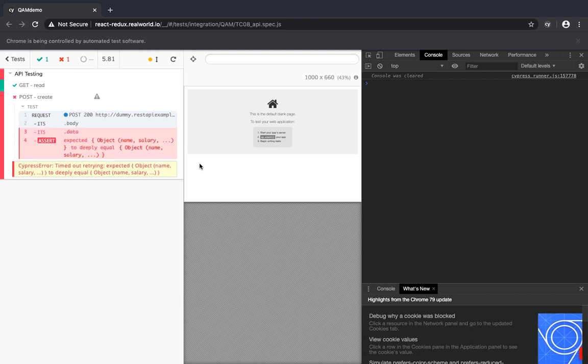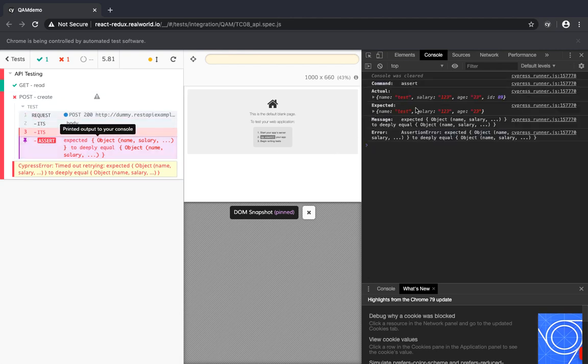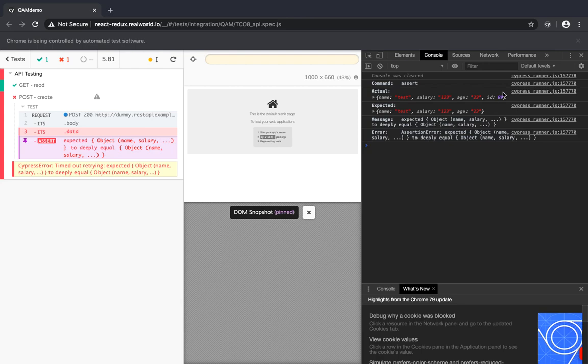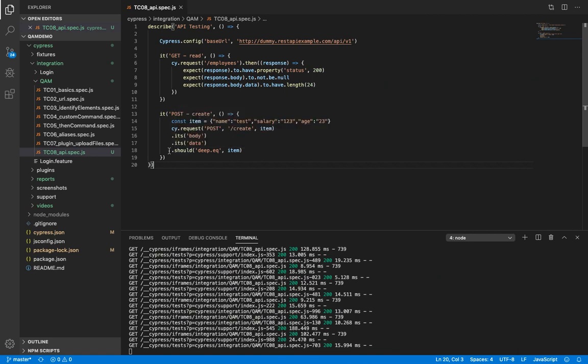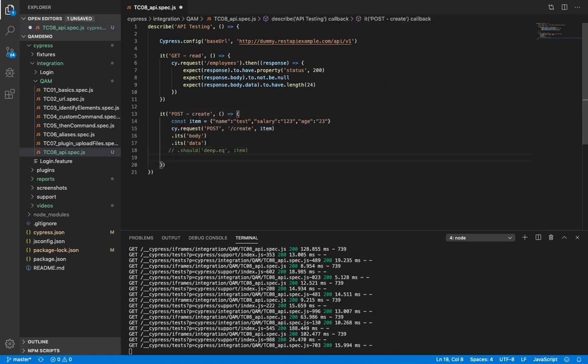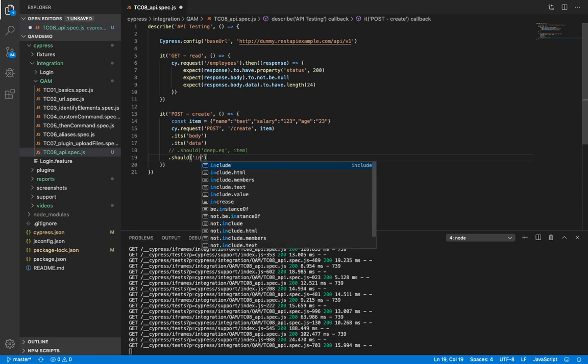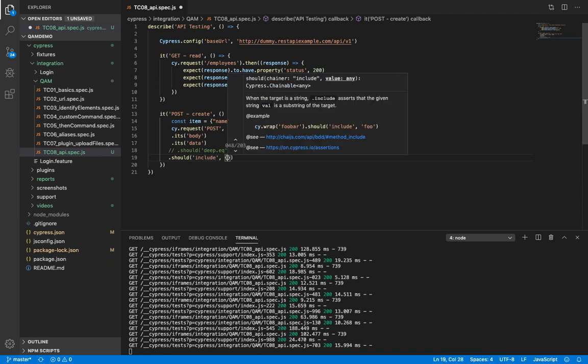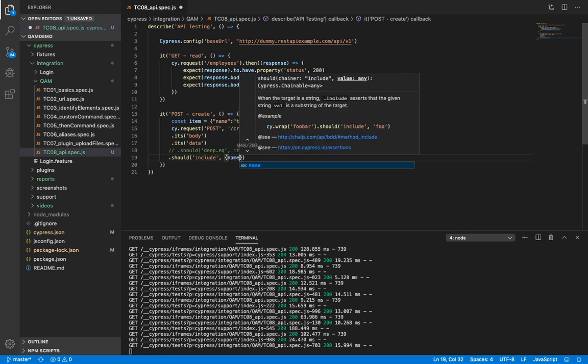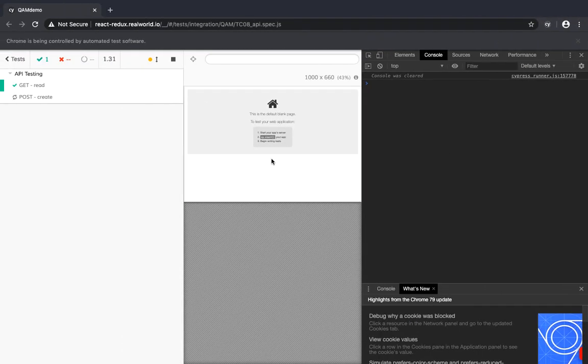Oops, it failed. Let's see what's wrong here. Oh, so the actual was name, salary, age and id. And we expected just the name, salary and age. And that's the reason. Okay. So instead, let's just test. We can just check that the name is test. And yeah, all good.